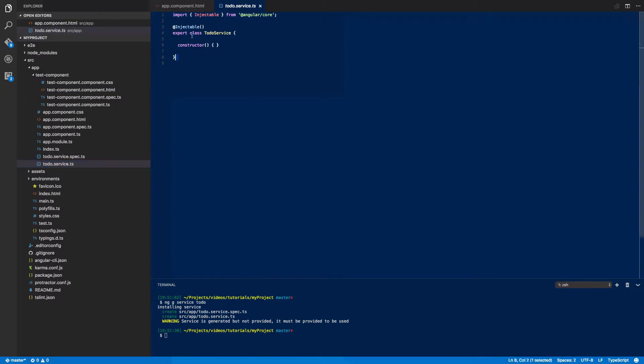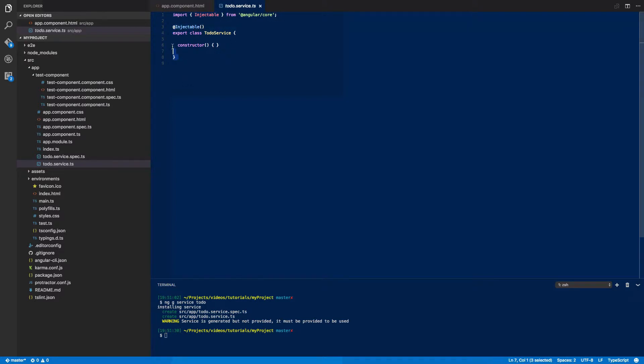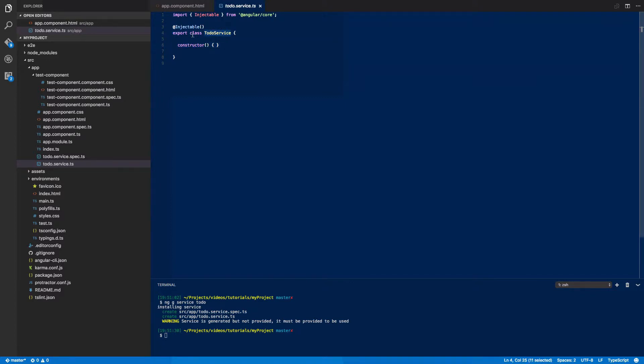If we have a look at this you'll see that it imports the Injectable from Angular core and it creates a class called to-do service with just an empty constructor and then it decorates this export class with the Injectable decorator.